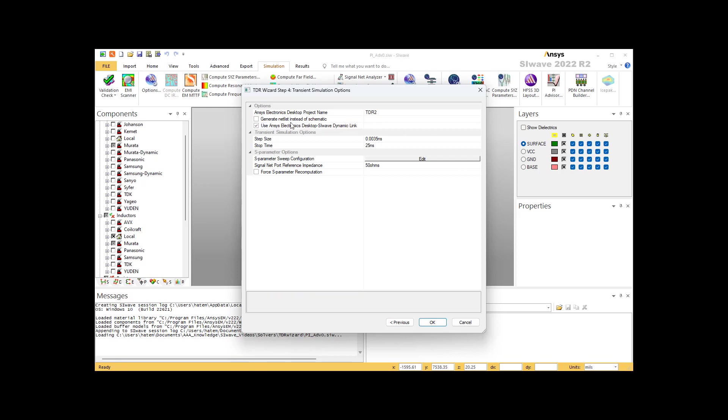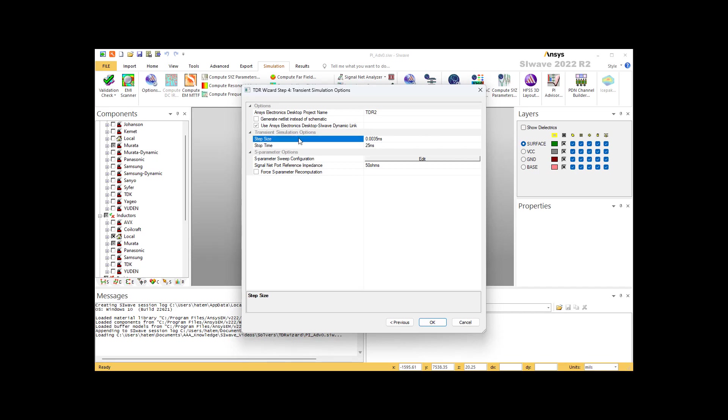The next section is about the transient simulation. Once SI Wave is done simulating the S parameters, it wants to do the transient in order to derive the TDR. You have to specify the step size and the stop time. Stop time is usually equal to the pulse width. And when it comes to the step size, we select to have one fifth or one tenth the rising time. As you can see here, I selected 35 picosecond.